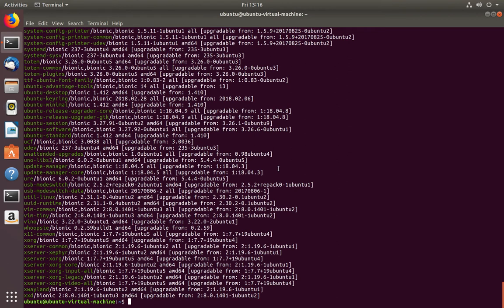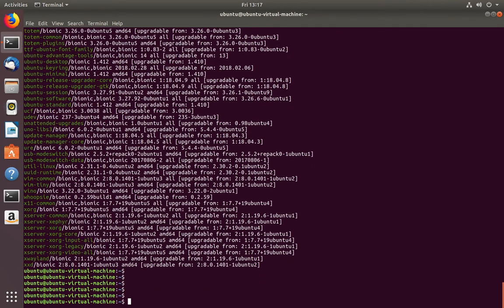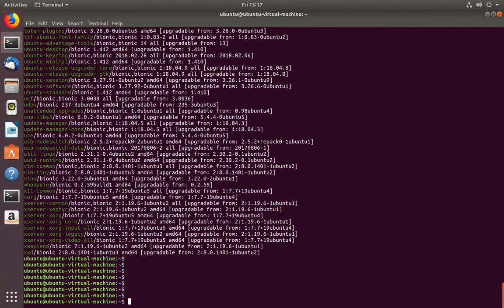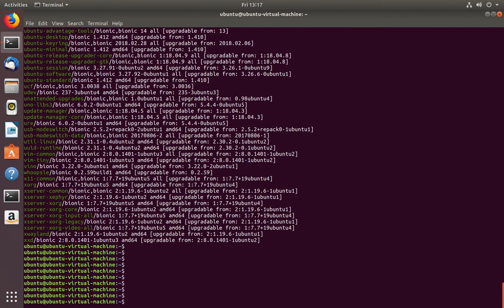This way we can see all upgradable packages — just use the command sudo apt list --upgradable. If you want to upgrade all these packages, you can run sudo apt upgrade. This command will upgrade all the listed packages.